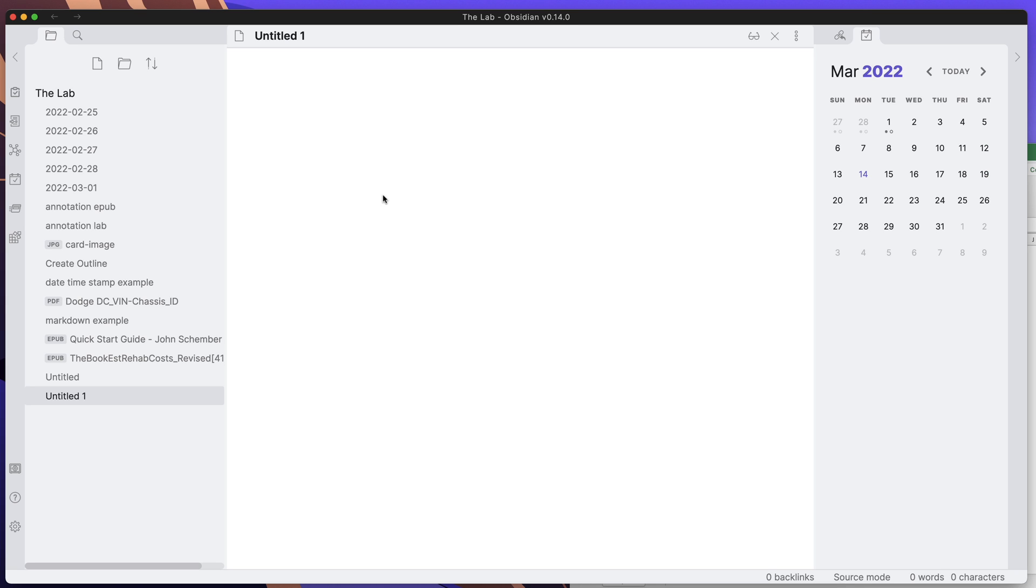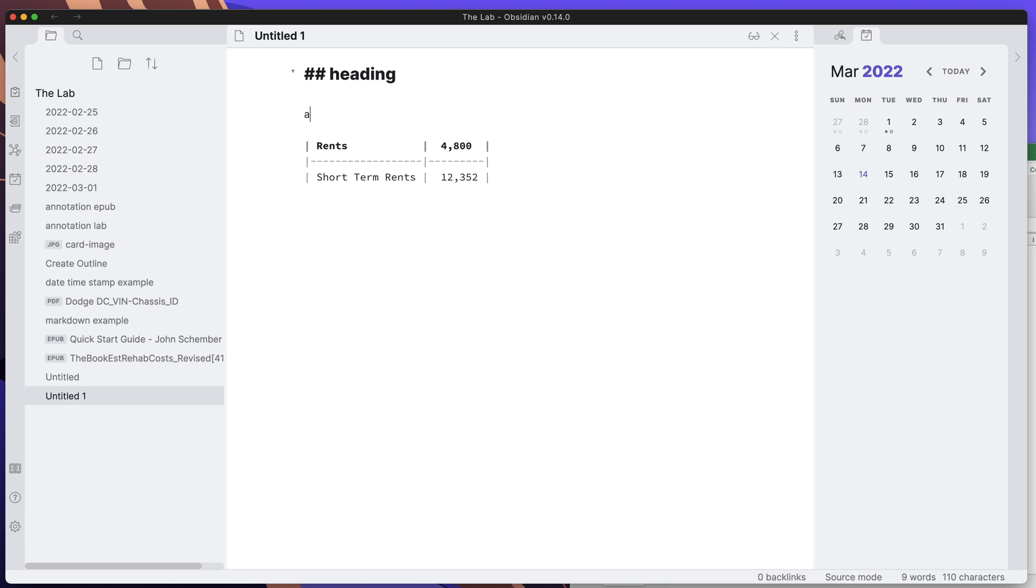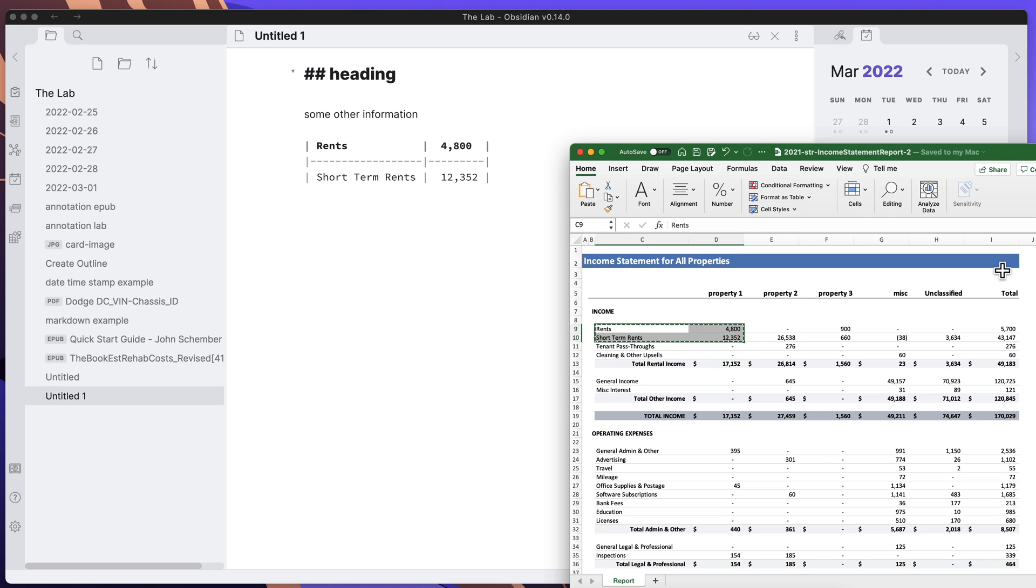I'll just take a small subset of that and paste it right here into Obsidian. I can come in here and maybe have some kind of heading up here, and then some other information here, and then have the different fields that are required for this particular document or report, whatever you want to create.